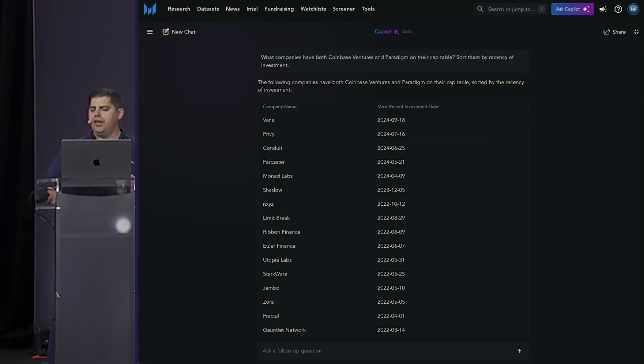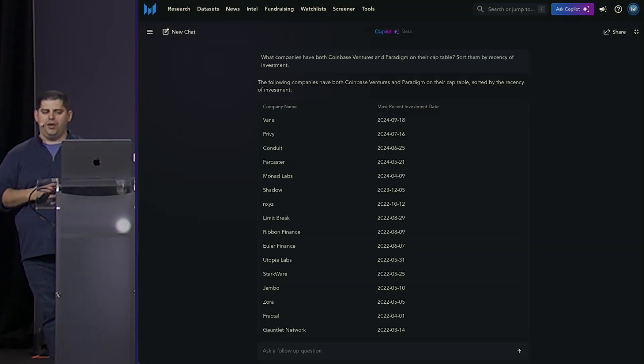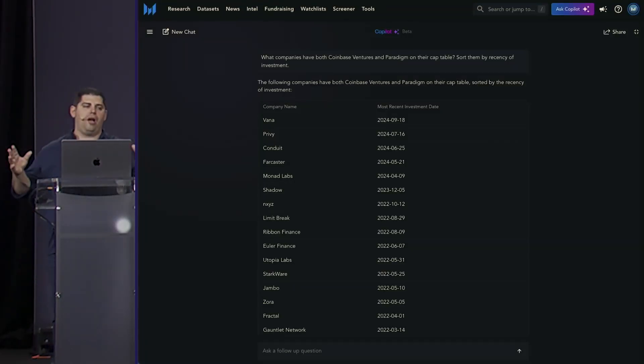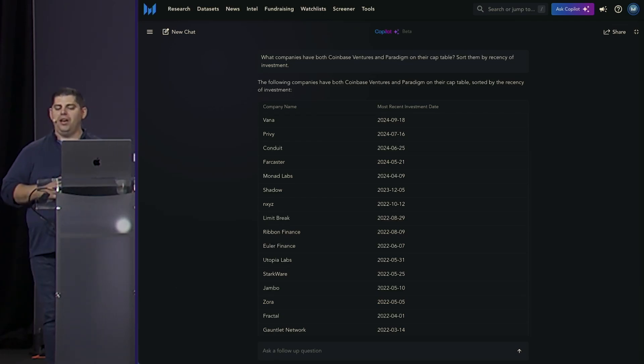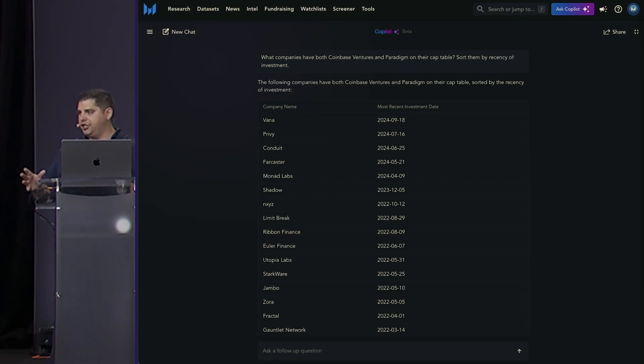How about someone doing business development in the crypto industry looking for prospects? Copilot can be a great time saver when doing lead gen.